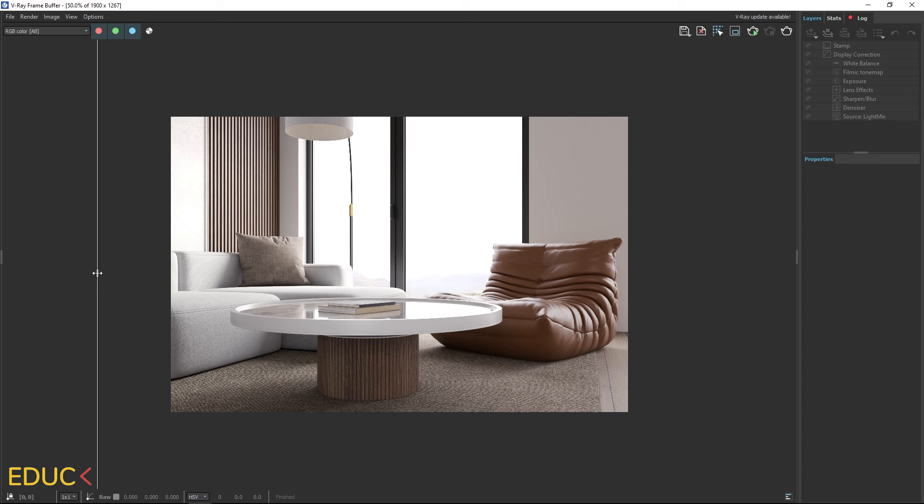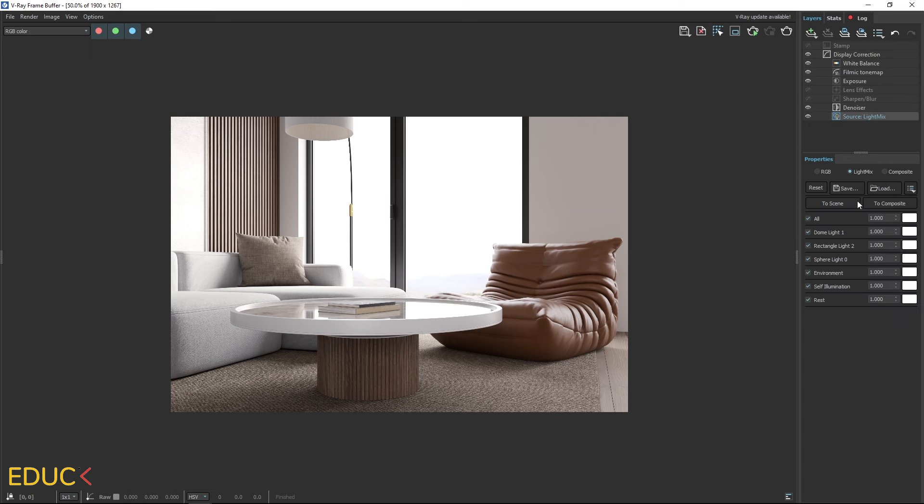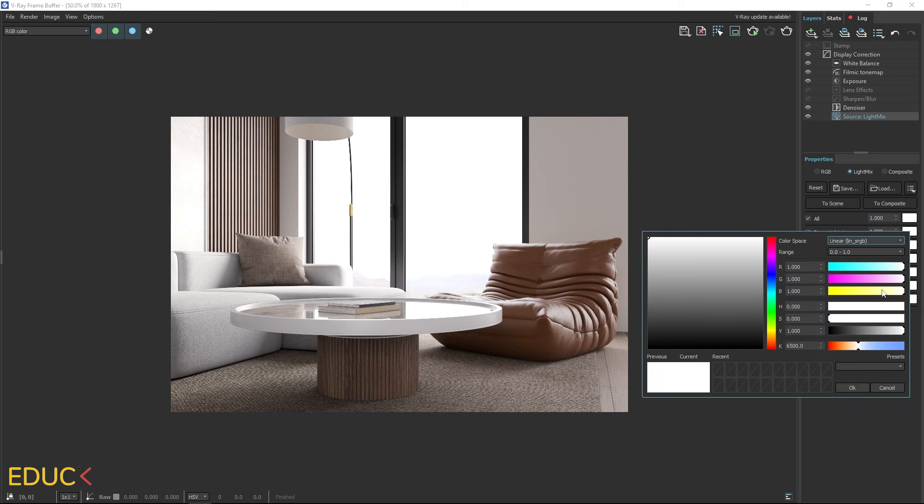The same applies to the background. When we rotate the HDRI map, the background also changes. This happens because the lighting in the scene and the background outside the window are connected.